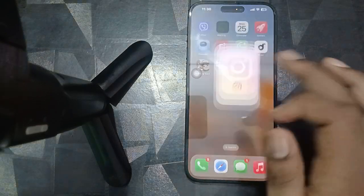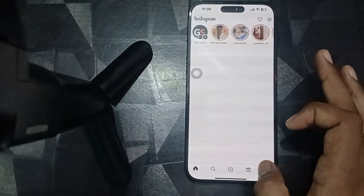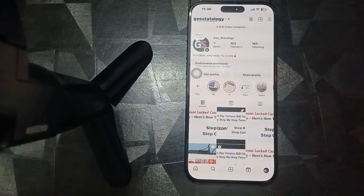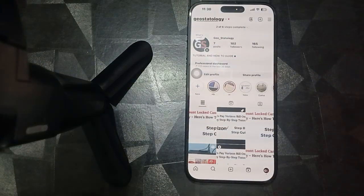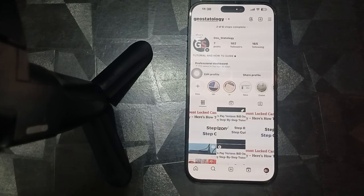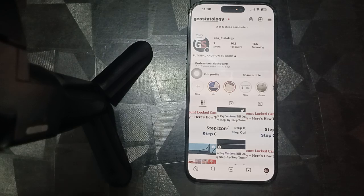The first thing to do during login is to check your credentials. Make sure that you are using the right credentials — your user ID as well as your password.